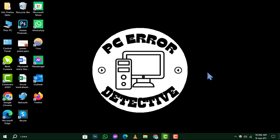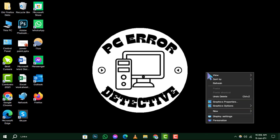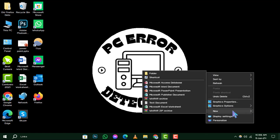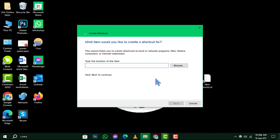Step 1. Begin by navigating to your desktop. Once there, right-click on an empty area, and from the menu that appears, choose New, followed by Shortcut. This will open the shortcut creation window.